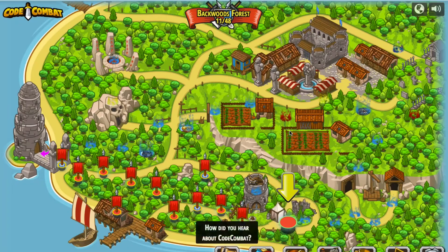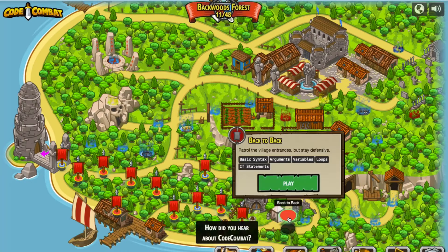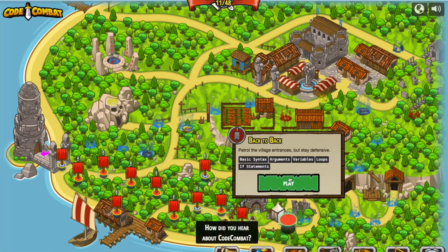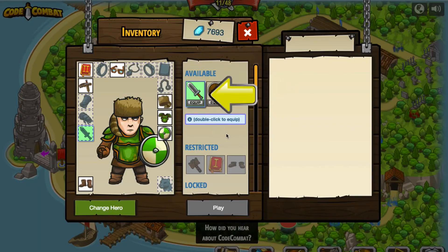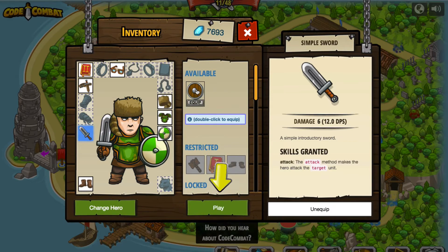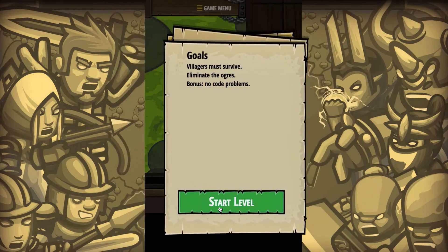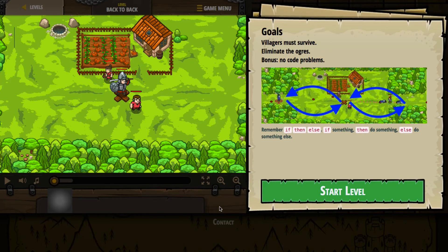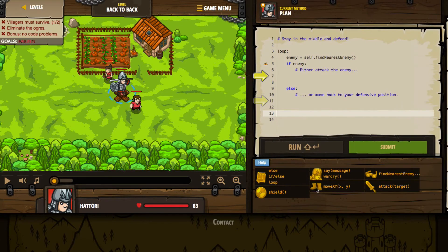We've got arguments, variables, loops, and if statements again — let's see what our scenario is in this next puzzle. It wants us to bring back our sword, so we're going to be doing some fighting instead of building. We need to make sure we keep all our villagers alive and eliminate the ogres. We'll get a bonus if there are no code problems. It does tell us: remember if, then, and else — if something, then do something, else do something else. So our if statements are going to become a little bit more complex.